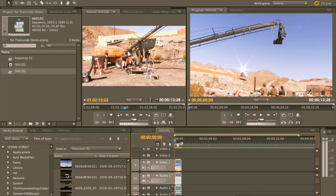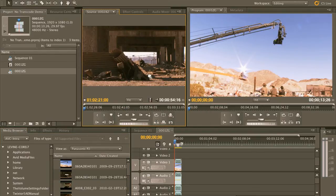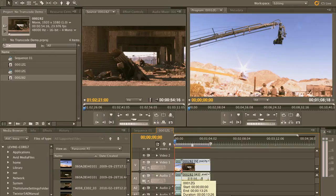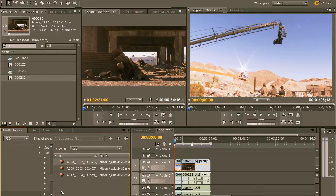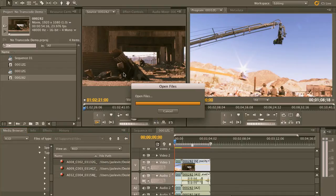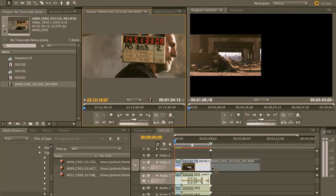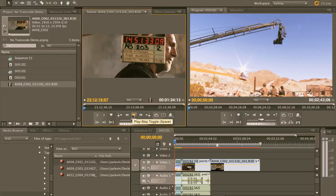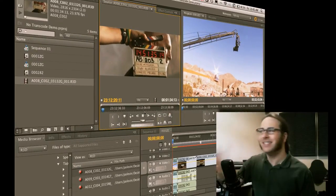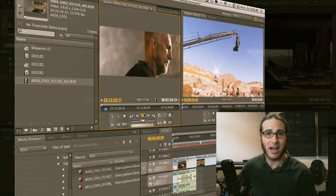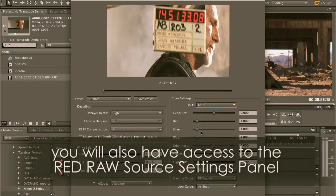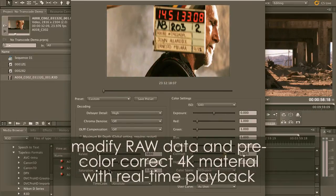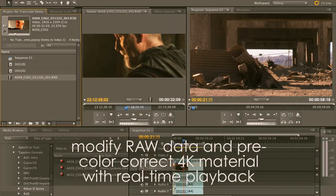Automatically have it make the sequence for us in the proper frame size, pixel aspect ratio, and frame rate. Drop it onto the new sequence icon and boom — we're cutting. We're ready to go. Next clip — let's bring this next one in. Drag it right down into the timeline. There's no transcoding. We're just editing. How about we start adding some additional footage? Let's go down to our R3D stuff. I've already brought in three clips and I'm starting to cut. It's that simple.